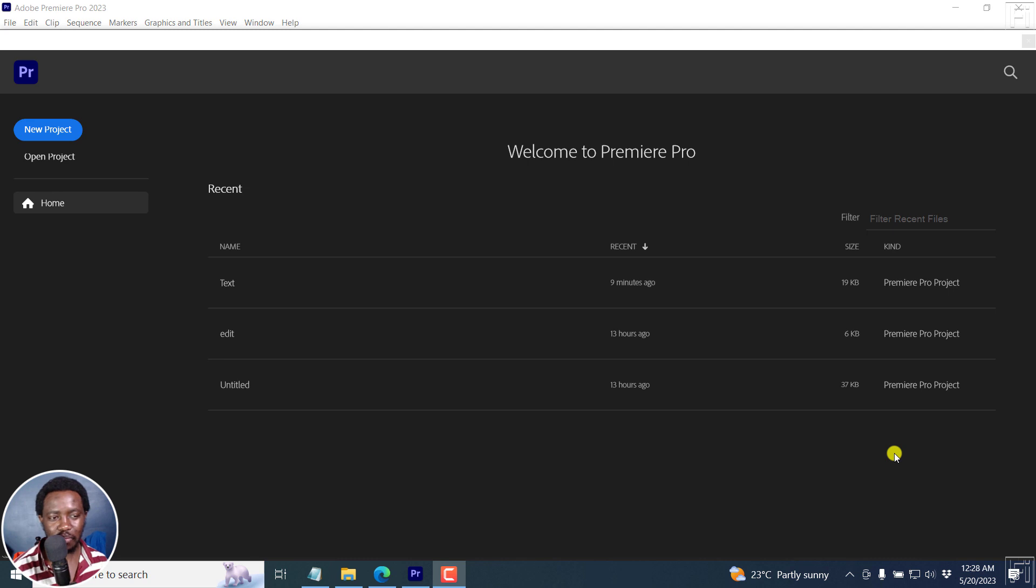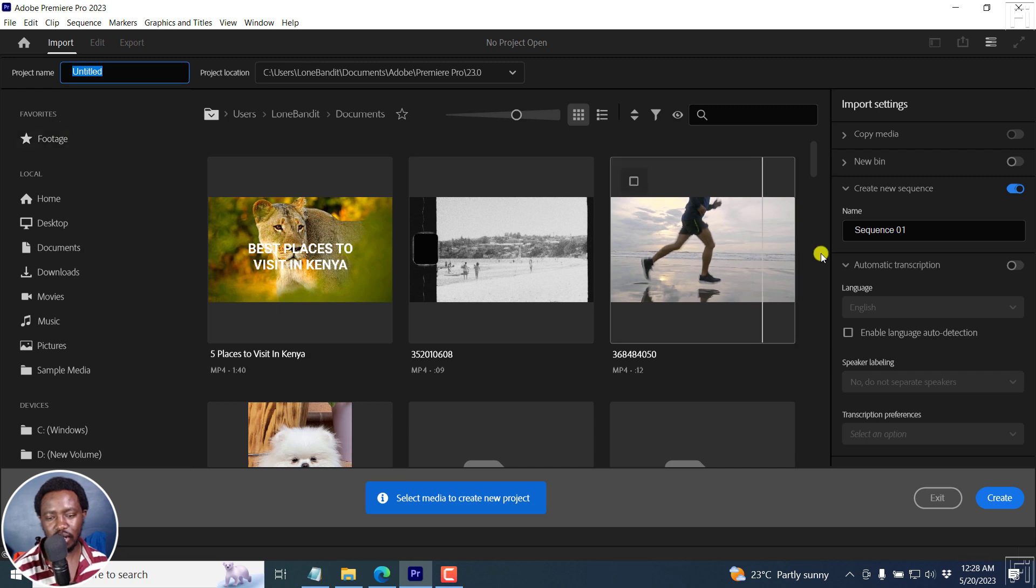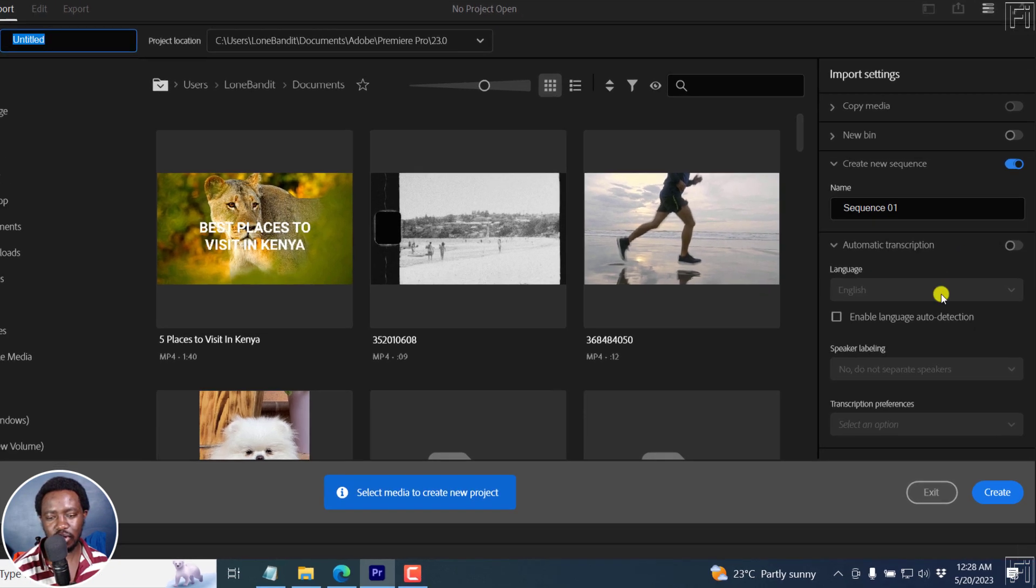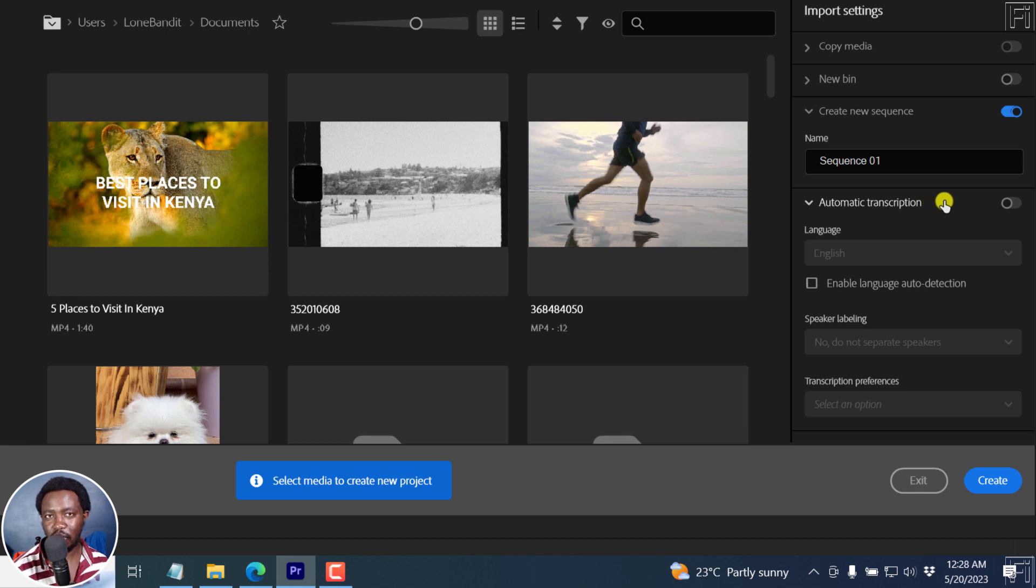I'm in Adobe Premiere Pro's homepage and I'll click on New Project. Once I click on New Project, kindly take a look to the right and you'll see the option called automatic transcription. By default, or if it's your first time, this is going to be turned off.